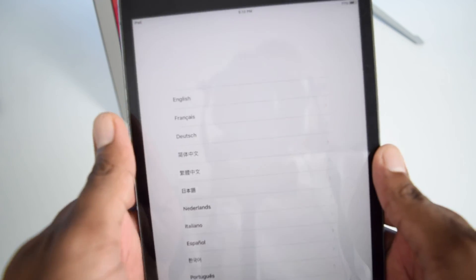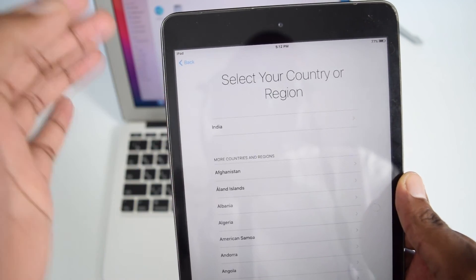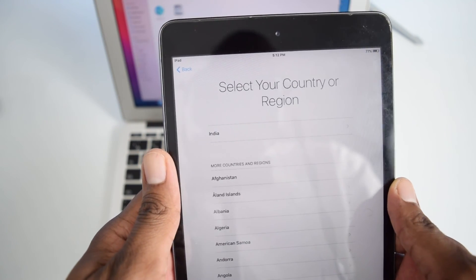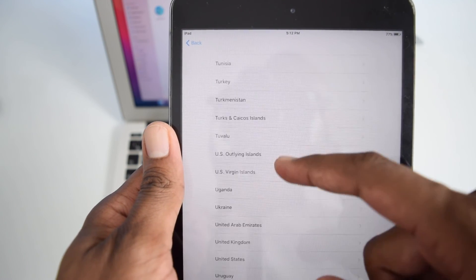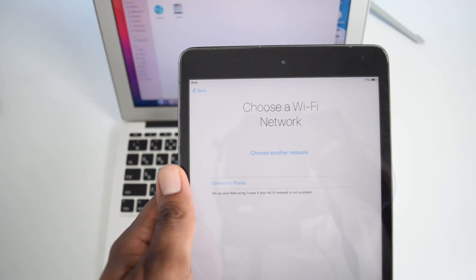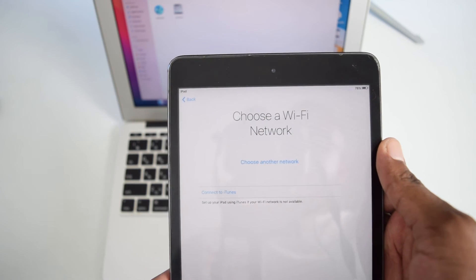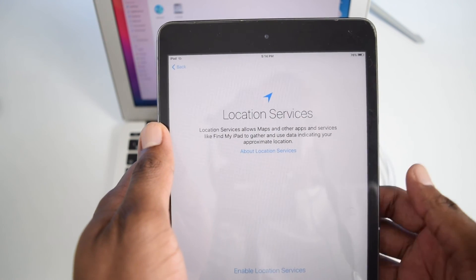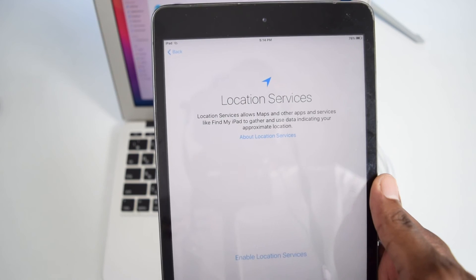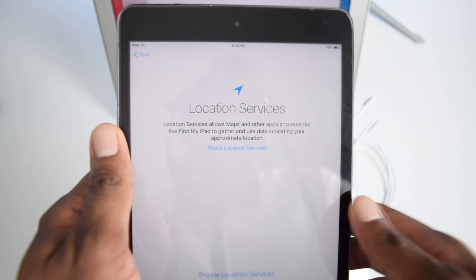We've got 'Hello' in different languages. Swipe right, and then it's going to ask for your language — I'll select English. Then it's going to ask for your country or region — I'll select United States. Next up, it's going to ask me to connect to a Wi-Fi network to verify the iPad software. I'm already connected to my Wi-Fi network, and now it says it's updating the system and connecting to Apple servers. Now it asks about location services.